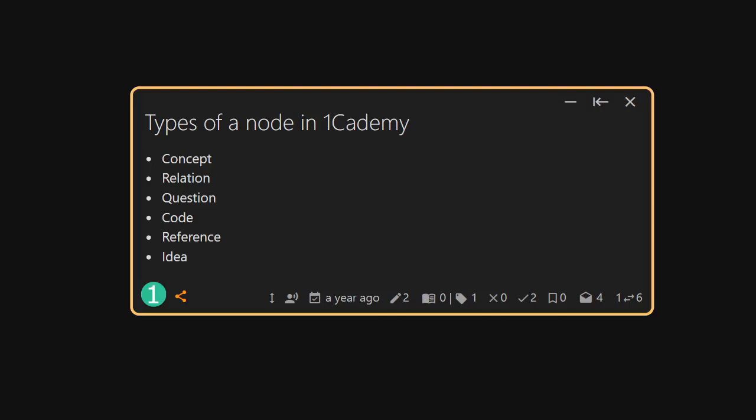Hello, and welcome to the fifth video in the series, Nodes on One Academy. In this video, we're going to give you an overview of the different types of nodes on One Academy, and in the following videos, we're going to detail the purpose of each one.